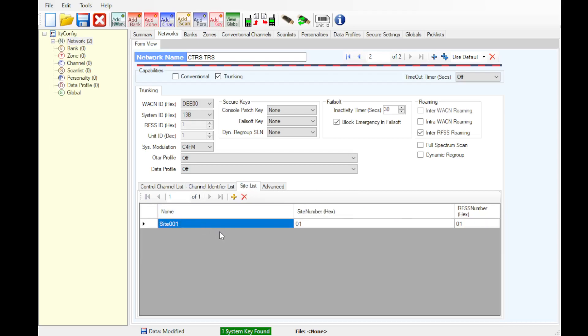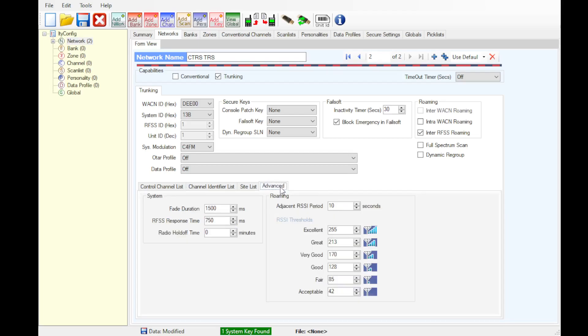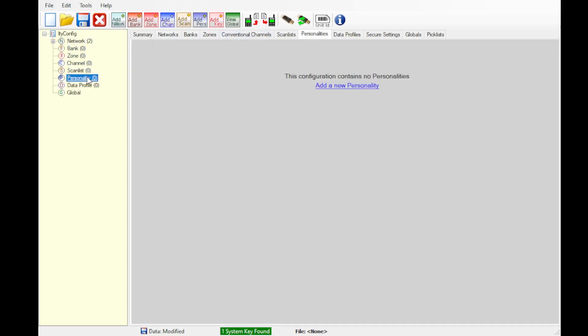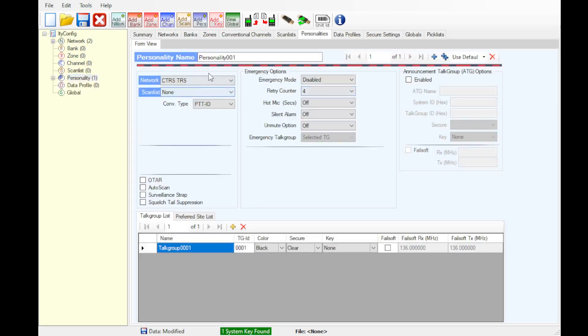Site list, this is where you're going to set up your site aliasing if you wish. We don't need to edit anything inside the advanced tab. We can now move on to create a personality.